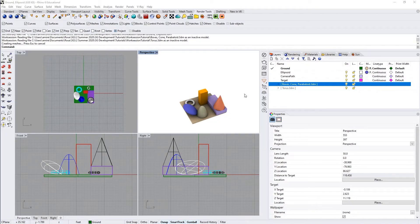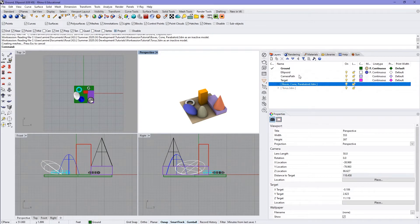In this tutorial I'm going to show you how to set up a path animation in Rhino. Here you can see I have set up two different layers for my camera path and my target.